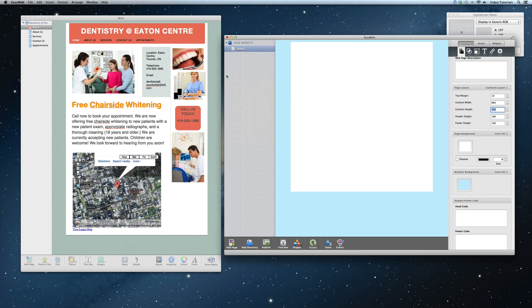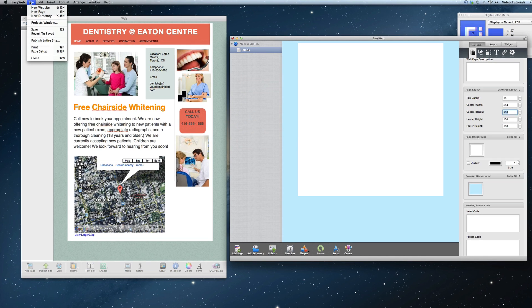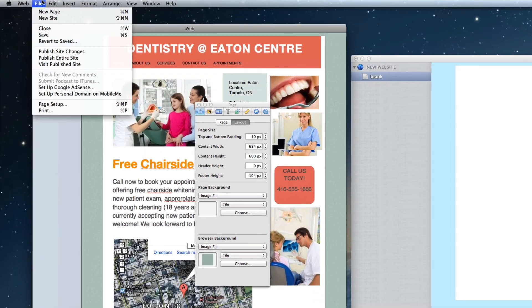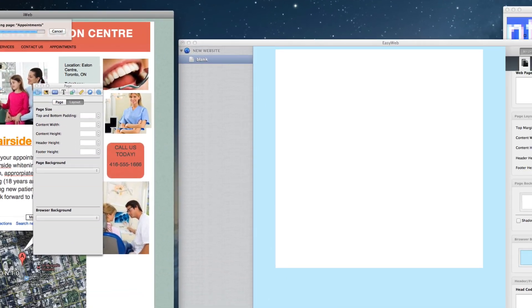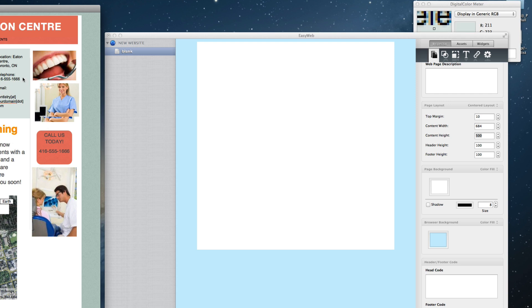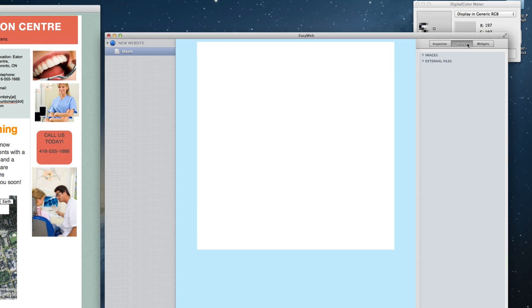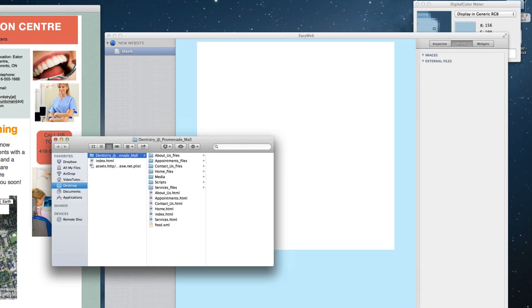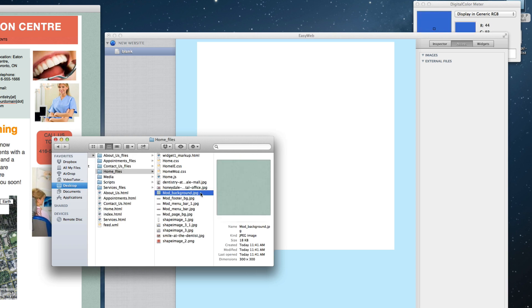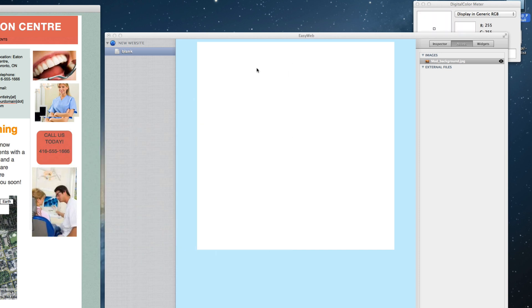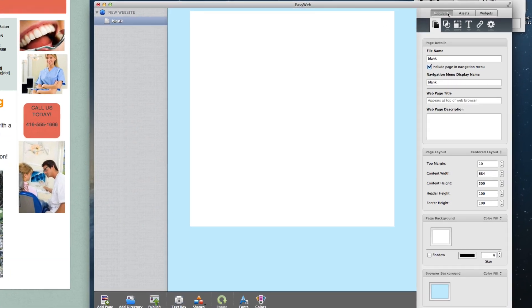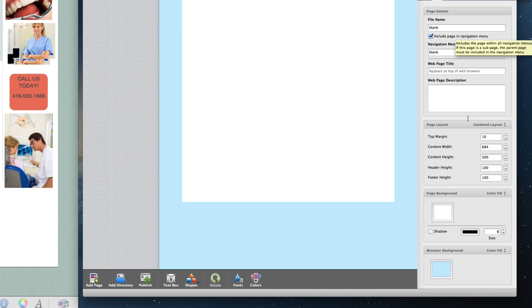If you do not have the image file, what you can do is publish the site from iWeb to a local folder on your hard drive. Then open the website folder, and go to one of the webpage's folders, and locate the background image. Once located, drag this image onto the assets section in EasyWeb. Now you can go back to the inspector, and choose this image for your browser background.